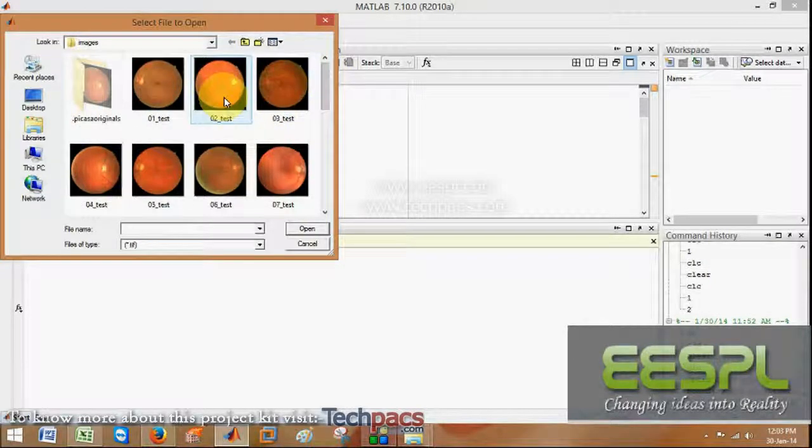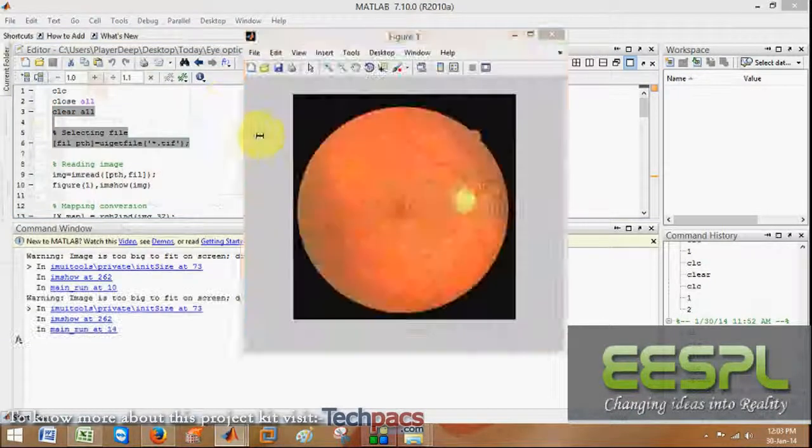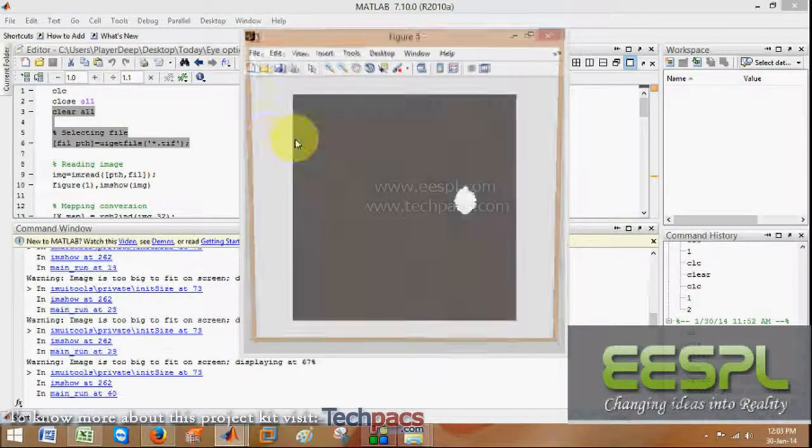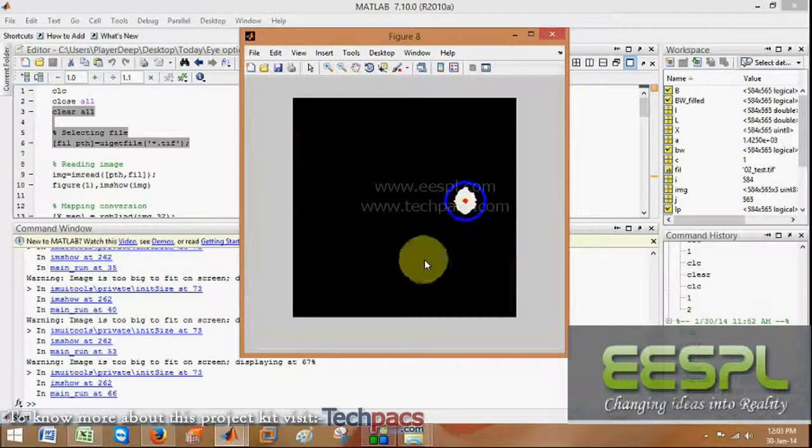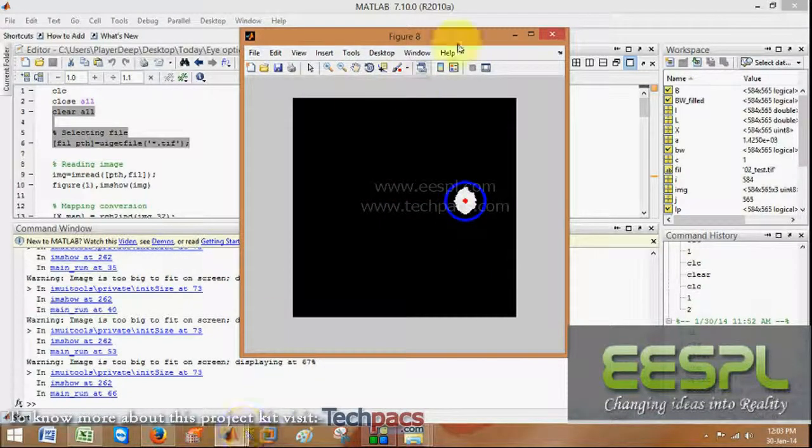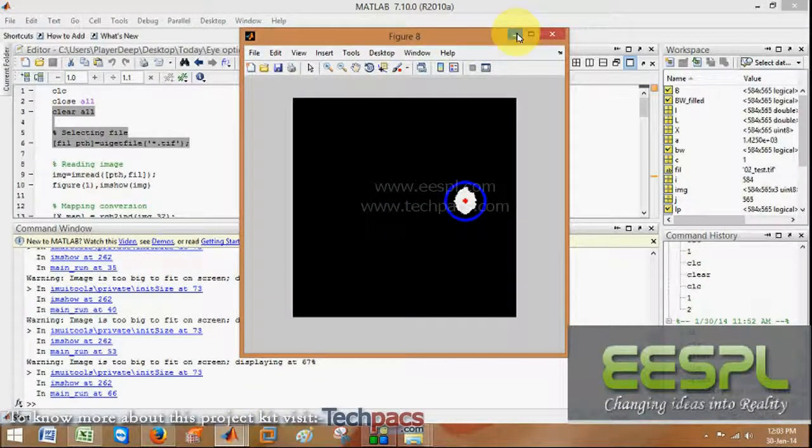I am selecting image number two. So these are generally the processes as you have seen.